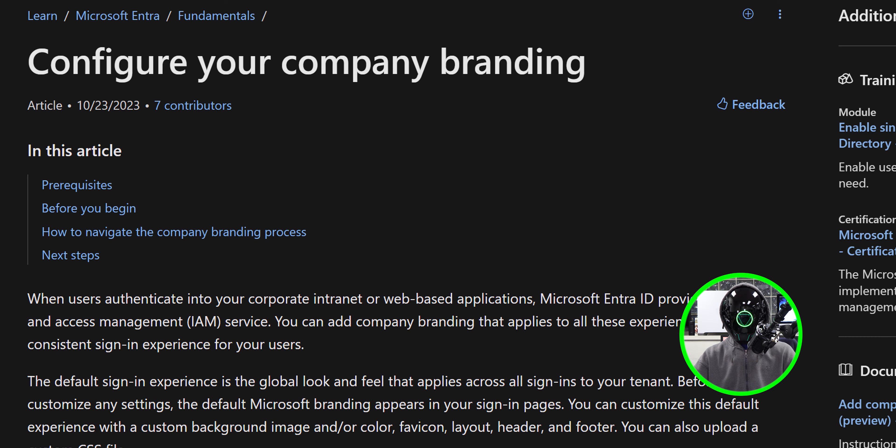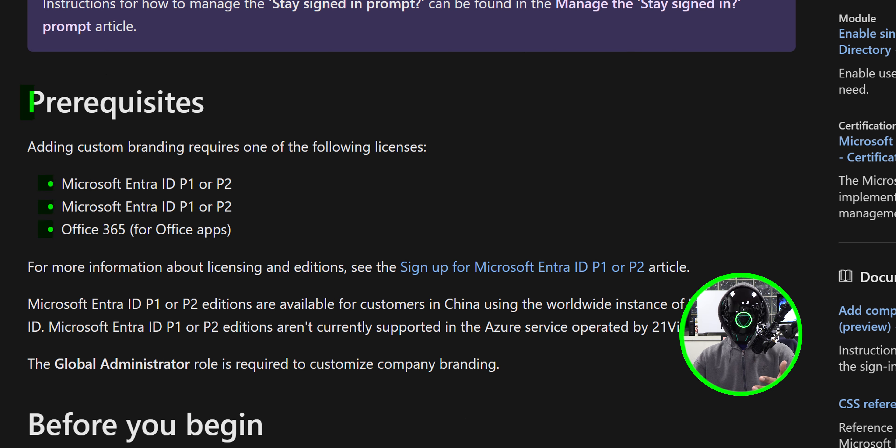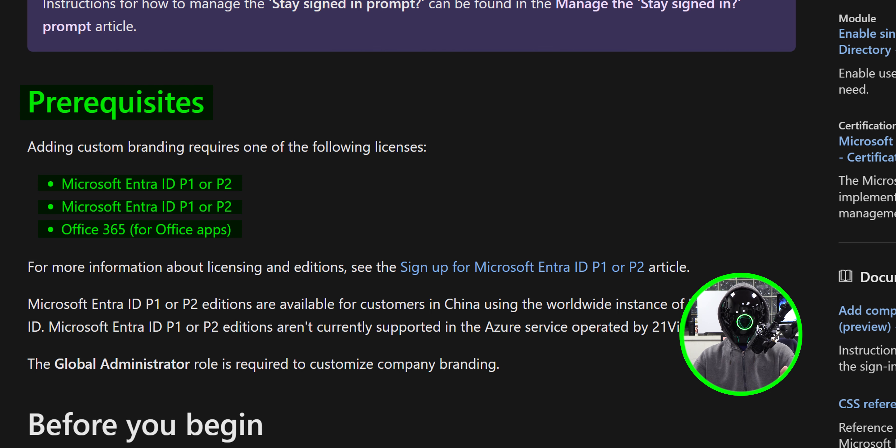Last month it looks like Microsoft updated their company branding with new features, which kind of excited me, so I wanted to do this video for you guys. This is the article right here. You need to have the following licenses to actually use this feature.